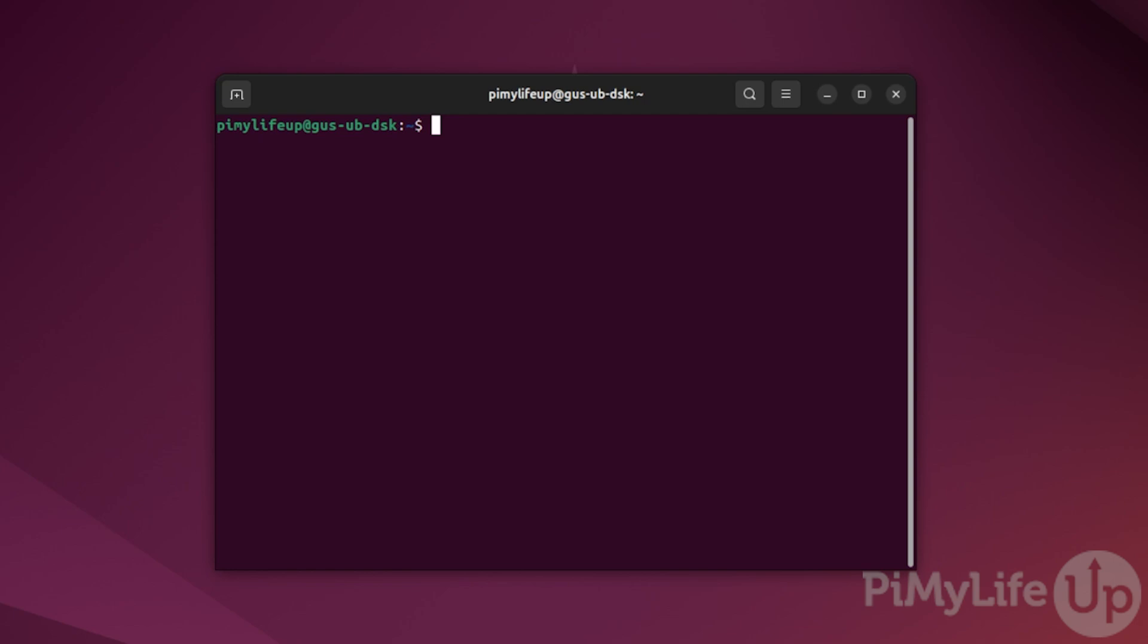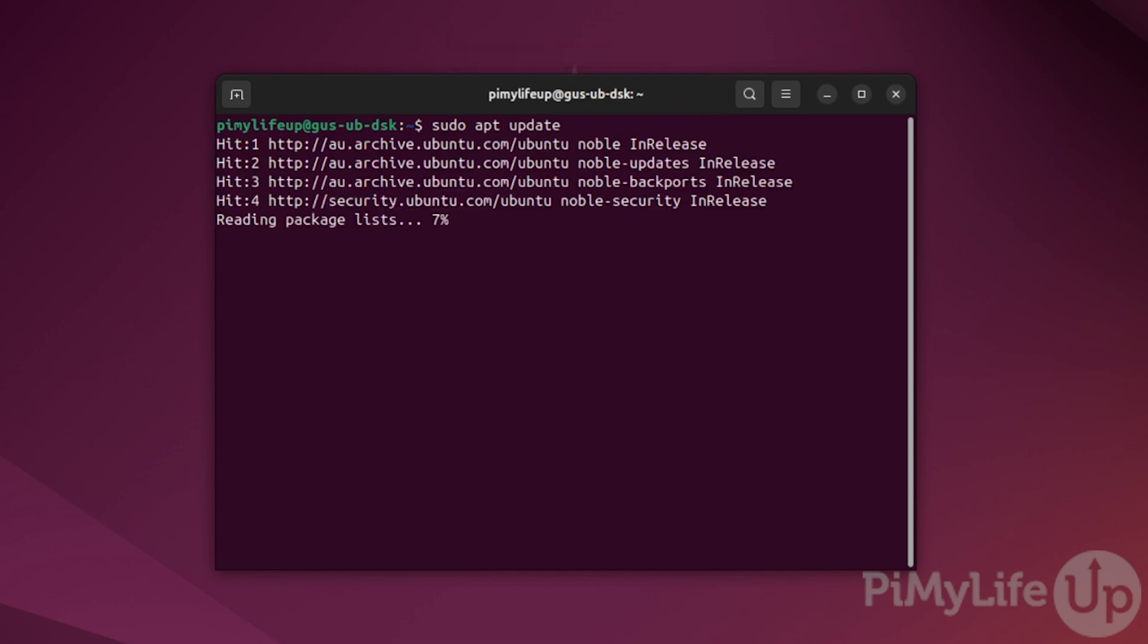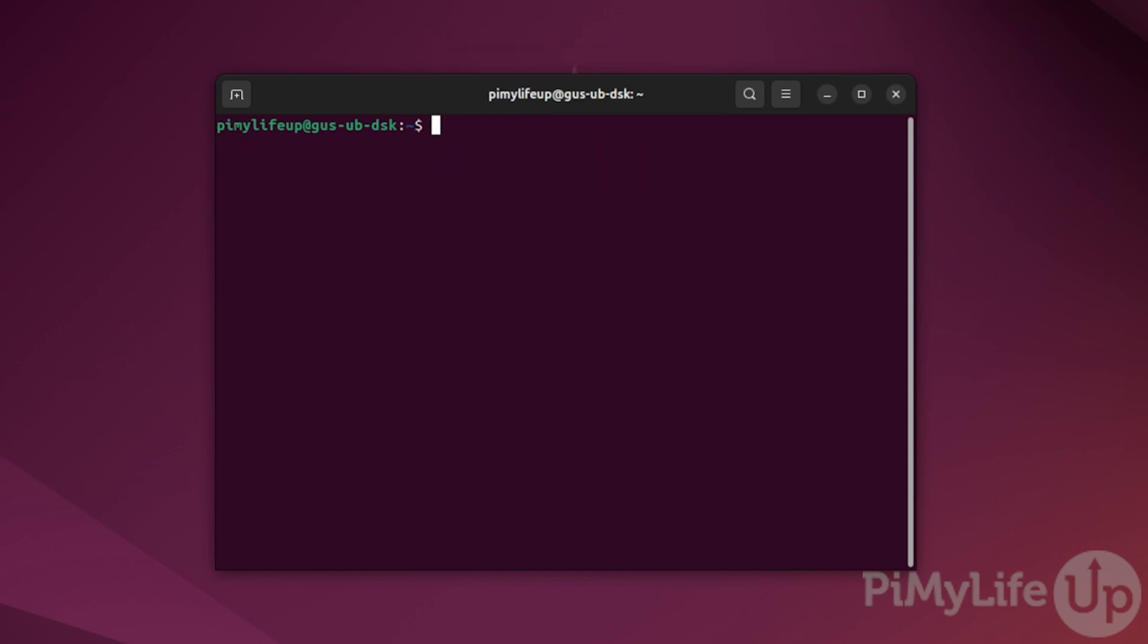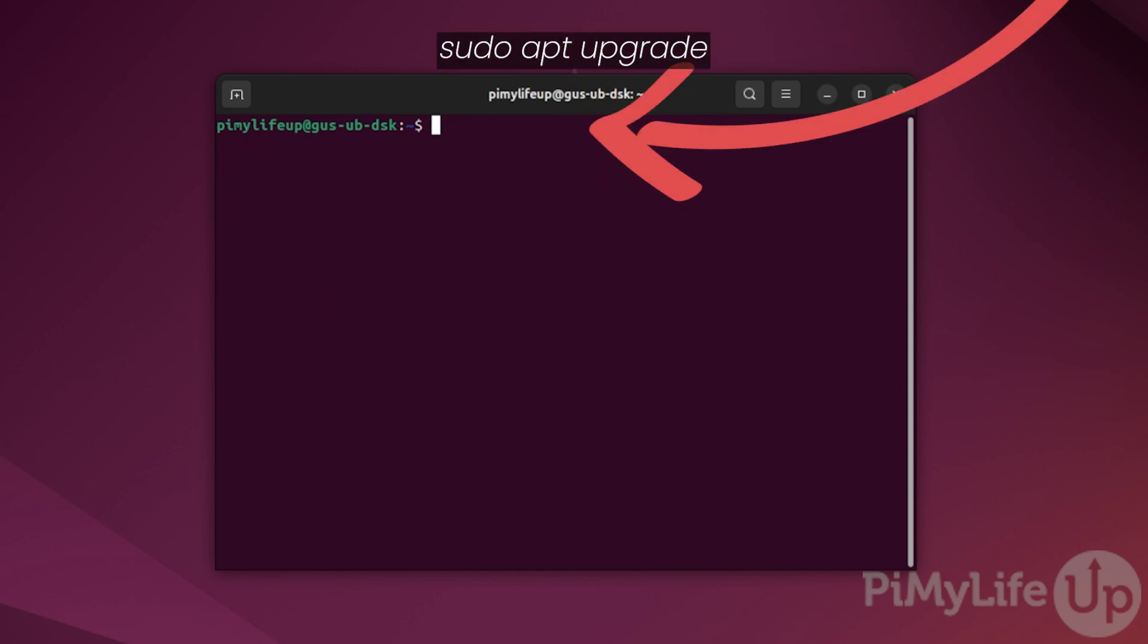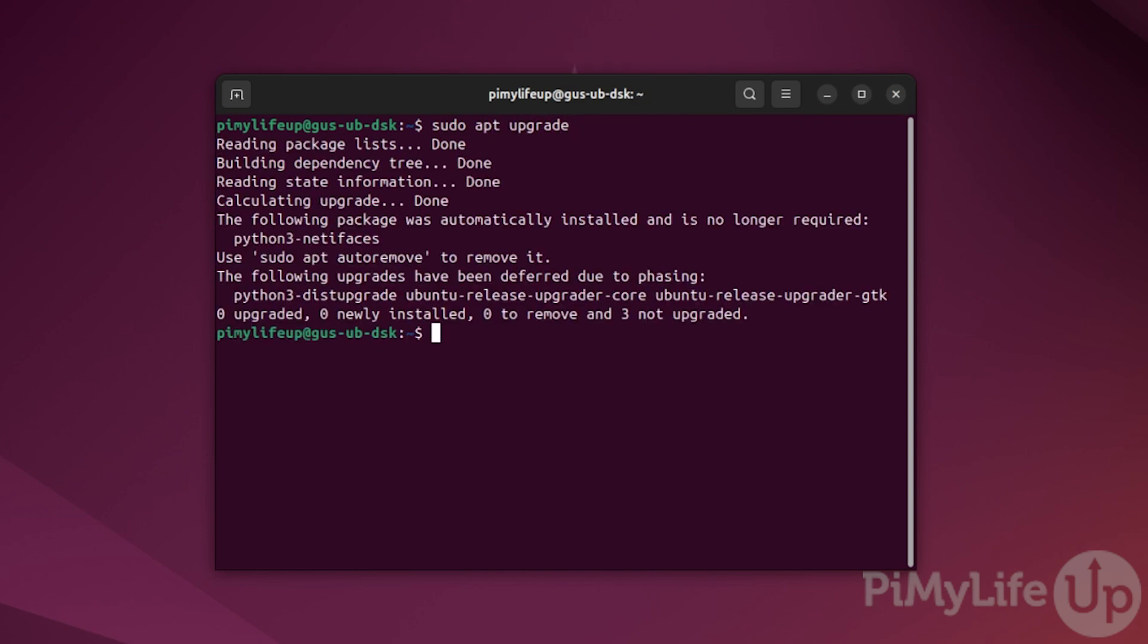To begin, first open up the terminal on your device or SSH to it. Update the package list by running sudo apt update. Now update any out-of-date packages by entering sudo apt upgrade. If prompted, enter Y to proceed with the upgrades.